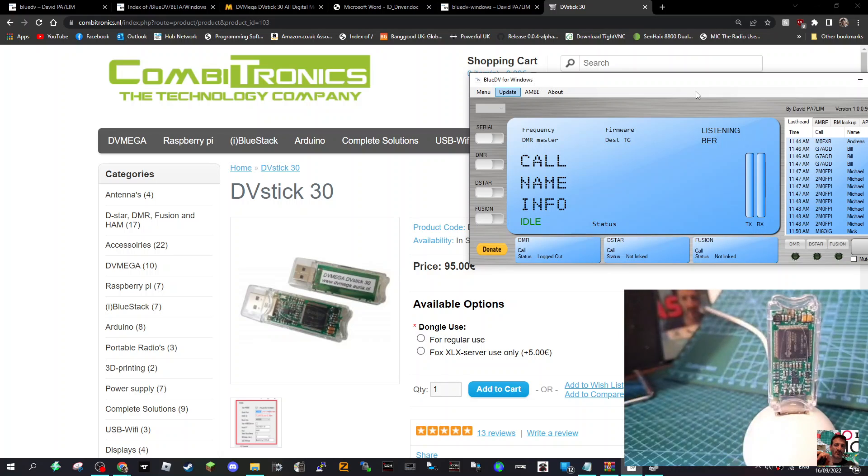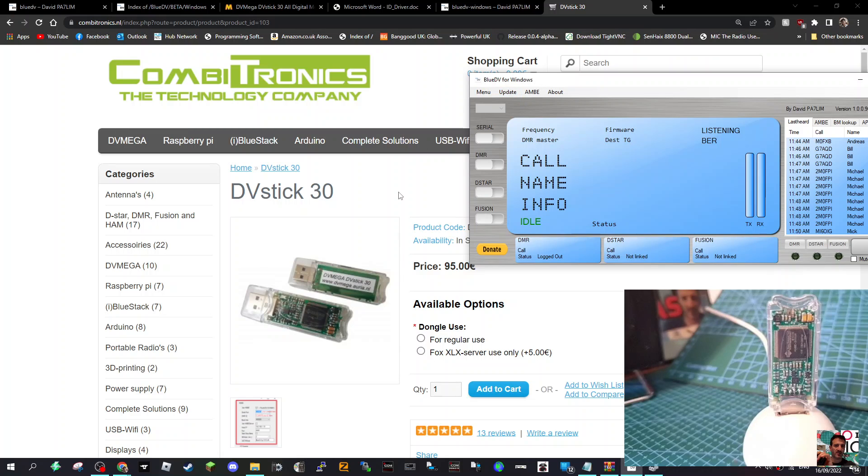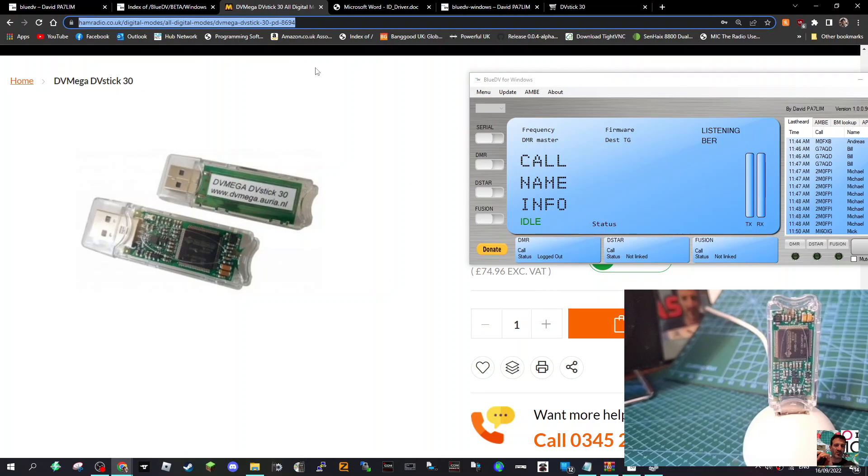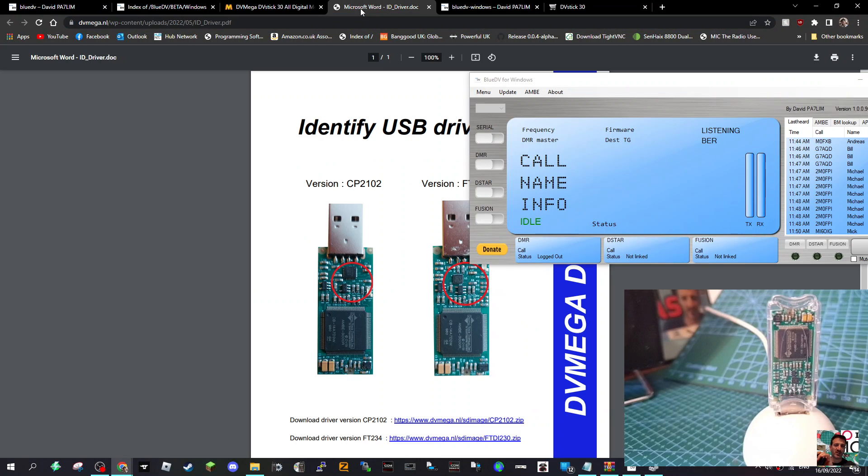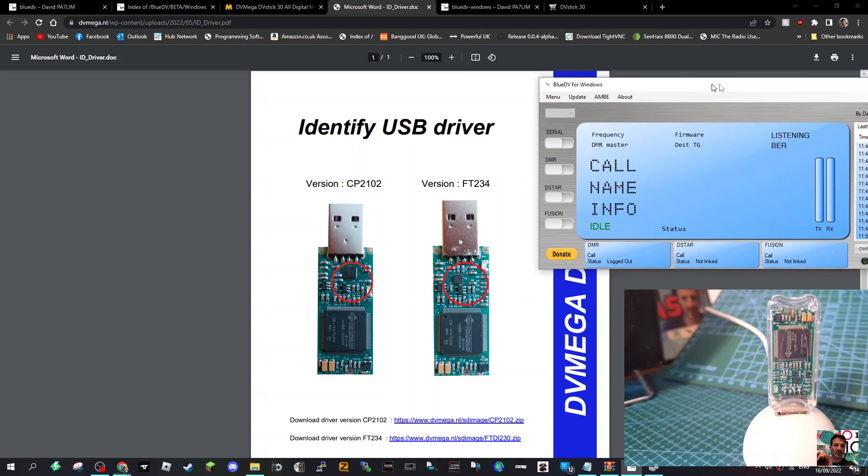M0FXB, welcome to my channel. So you're thinking about getting yourself a DV Stick 30. These are quite inexpensive, under a hundred pounds, and you get DMR and D-STAR and Fusion using your PC. In the UK you get them from places like Martin Lynch. Let's say you've bought one.